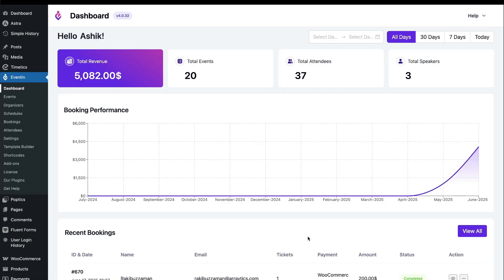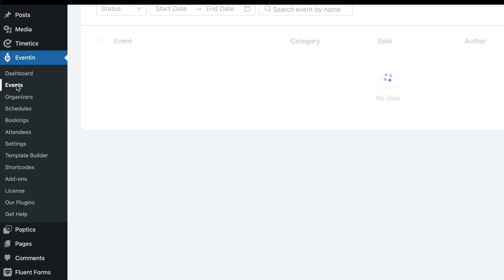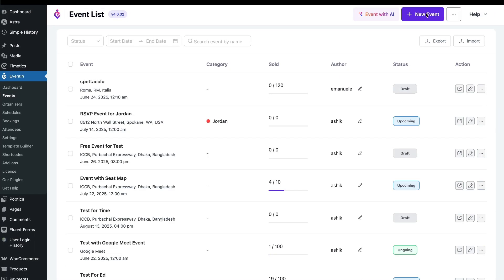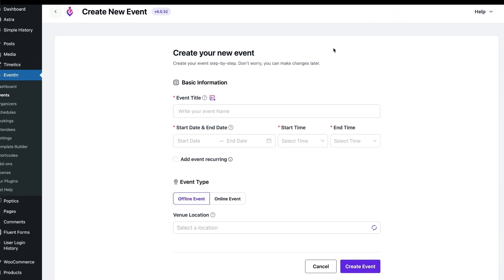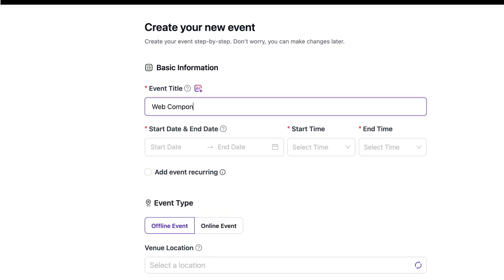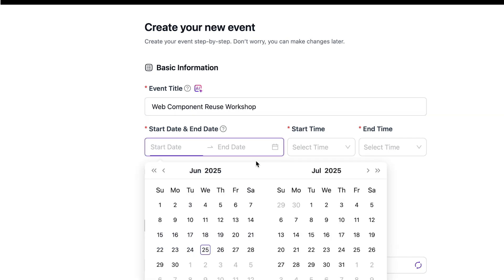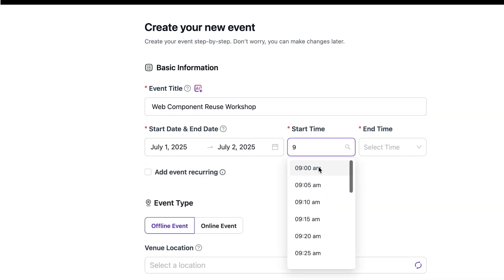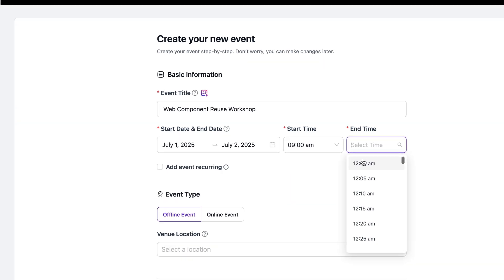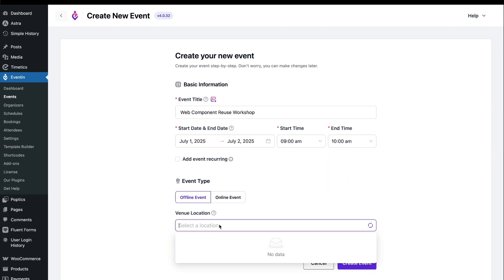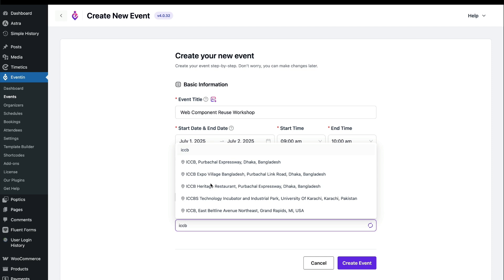First, click on Eventin and hit New Event. Enter your event title, start and end dates, time, choose the venue, and click Create Event.